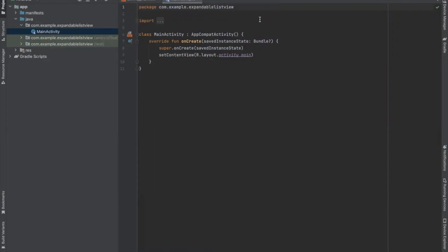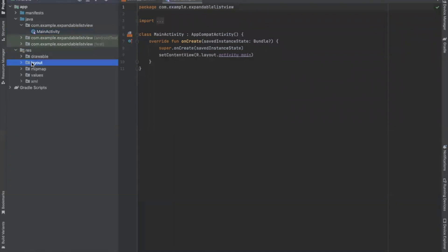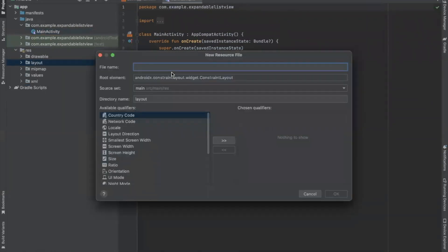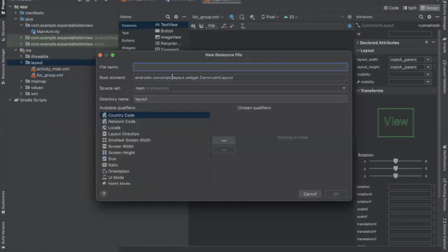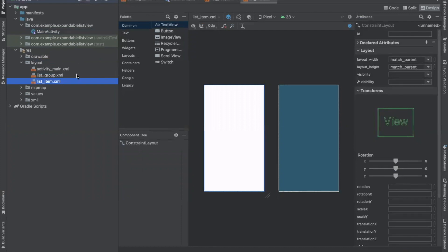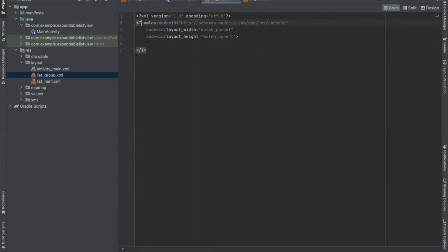First we create layouts for group headers and child items. Open the layout folder and here we create a layout resource file. Name it, and create one more layout resource file and name it list item. These two XML files define how the group header and the child items should be displayed. First open listgroup.xml and here we use a text view.